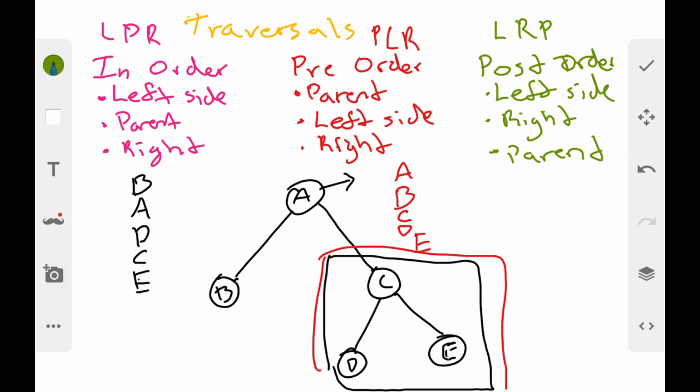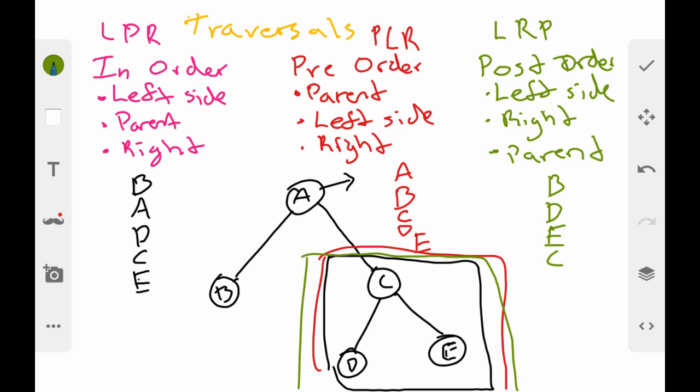For post-order traversal, you visit the left side first — so you go to B. Then you skip over the parent and go to the right side, moving down to C. Since C is a subtree, you repeat the process: go to C's left child D, then skip the parent and go to the right child E, and then finally print the parent C. Then you return to the root A — you've already visited B and C, so A gets printed last. Post-order gives: B, D, E, C, A.